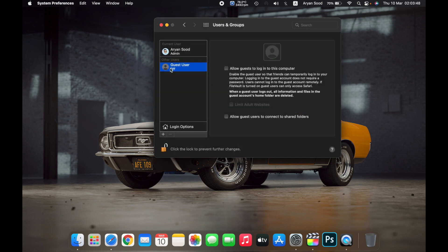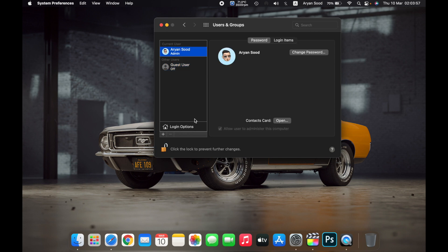As you can see, the user has been deleted. That is how you delete a user account on your Mac.